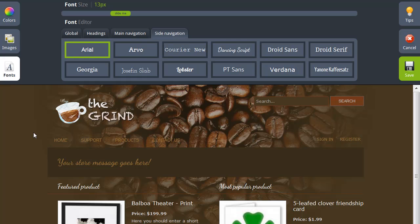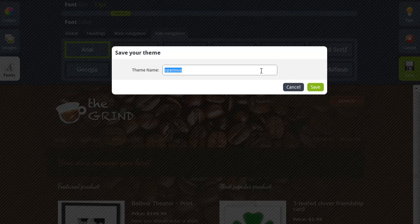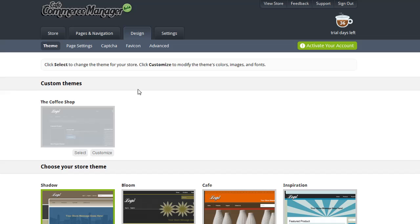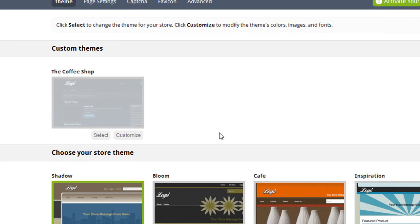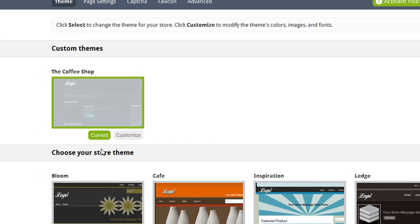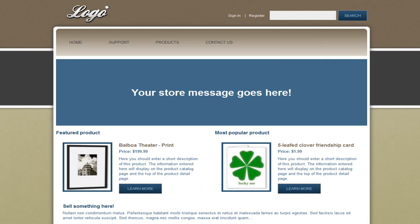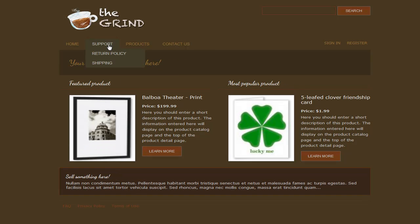That's how easy it is to change the colors, images, and fonts used throughout your website. Now let me show you how to save your theme and apply it to your store. Click Save, and then you can enter a name for the theme. Your new custom themes are shown in the Custom Themes section and you can create as many custom themes as you'd like. You may want to create multiple themes in case you're having a special event where your store's design is going to change, so you can easily switch back when that sale ends. Once your new theme is ready to go live, simply click Select and that now becomes the current theme. If I go to the home page of my live store, you'll see that my design has been updated.